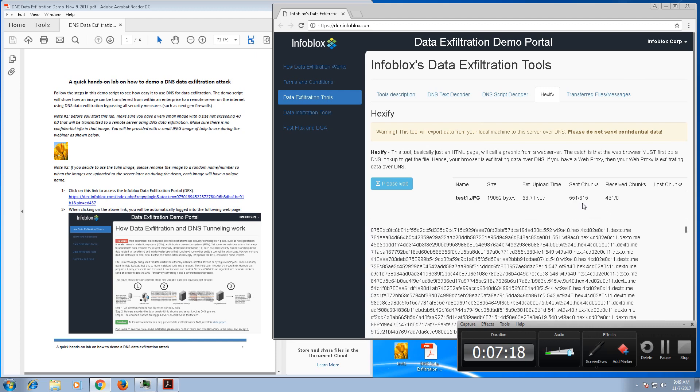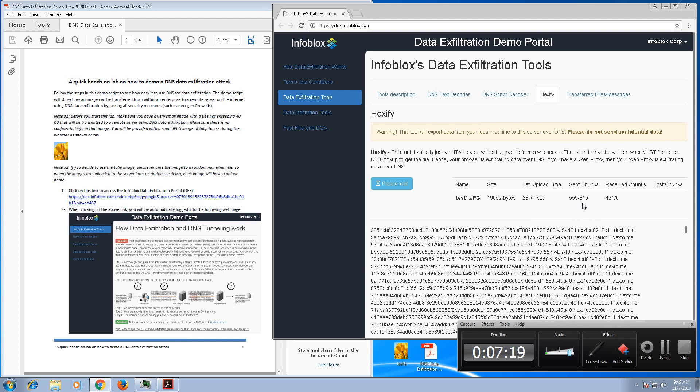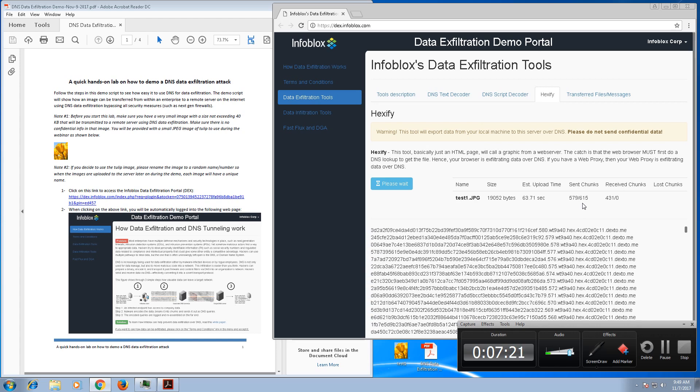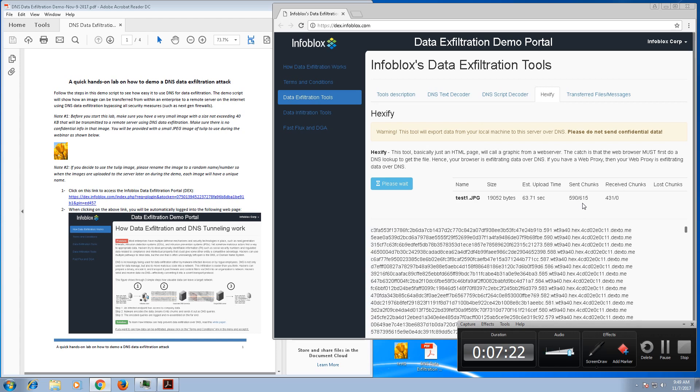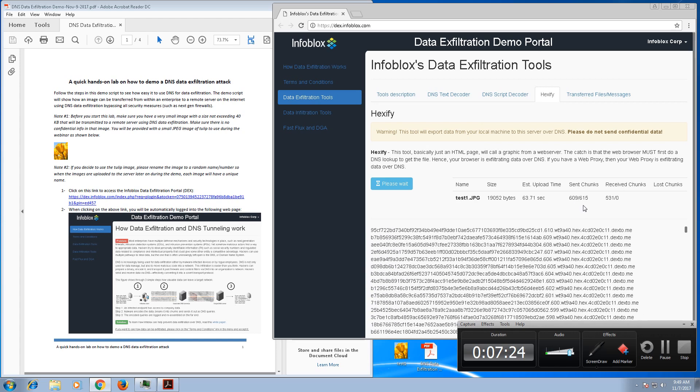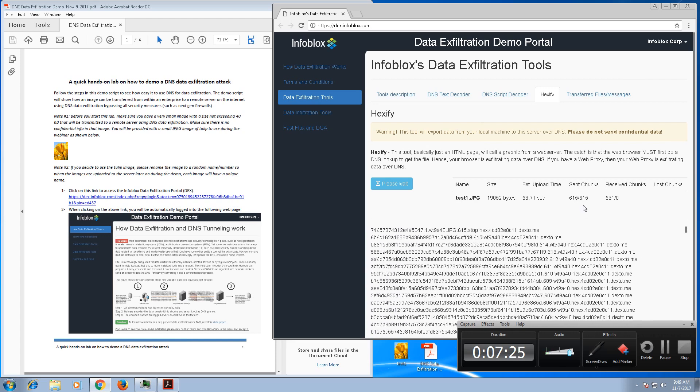And then as soon as the file is uploaded, you will be able to connect to the remote server and view the picture. So give it a few more seconds and here we go, it's almost done. And then now you will wait a few more seconds for the file to be assembled at the remote site and you'll be able to click on view file.